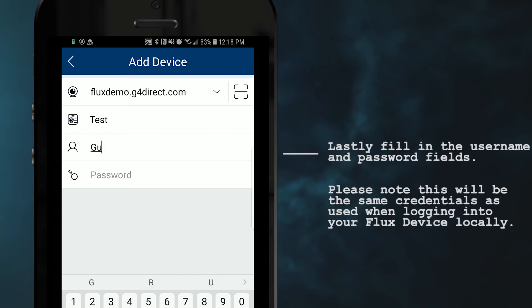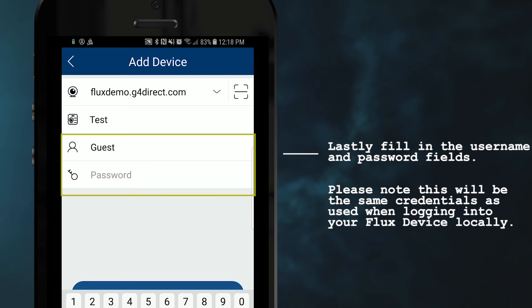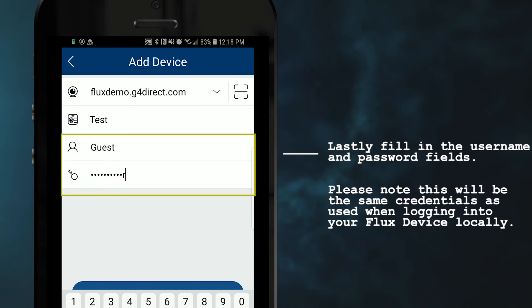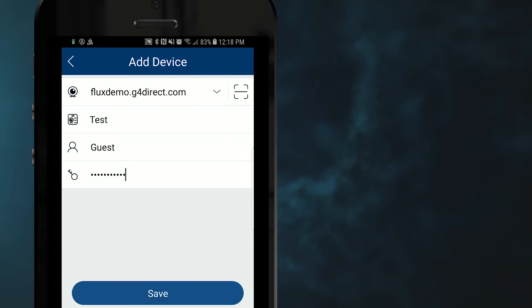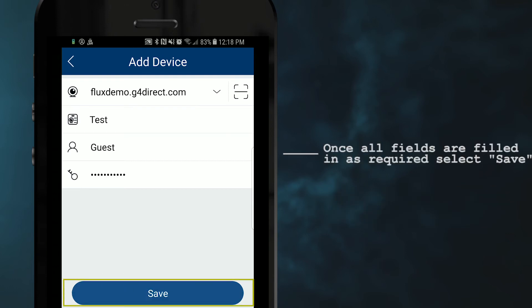Lastly, we are going to fill in the username and password fields. Here, you will fill in the same exact username and password you use on your FLX device when local. Once all fields are filled in as required, go ahead and select the option labeled save.